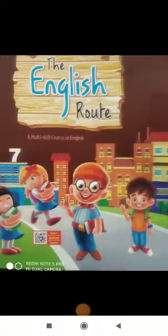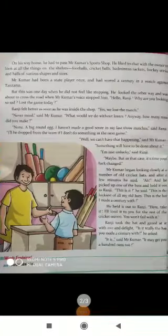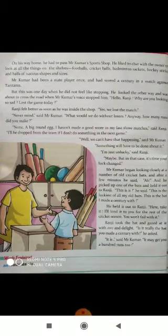Good morning, dear students. Welcome to English class. In the previous video, we have learned the chapter Ranji's Wonderful Bat. Today, we continue the chapter.